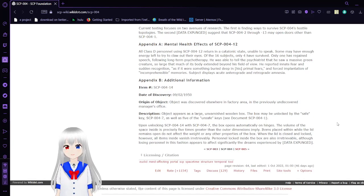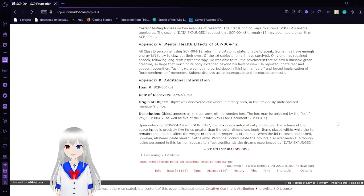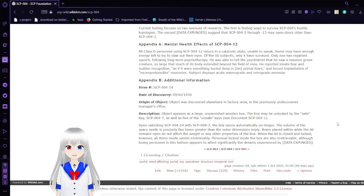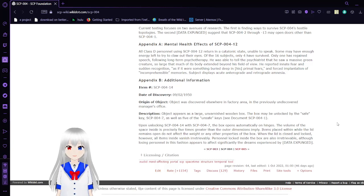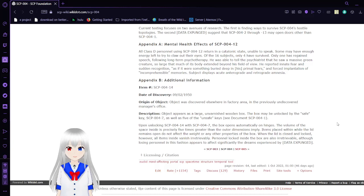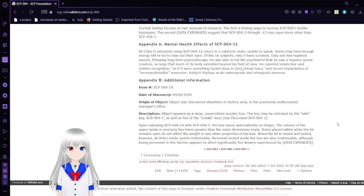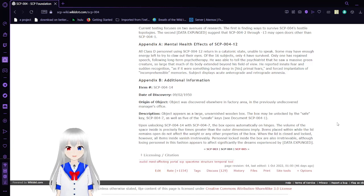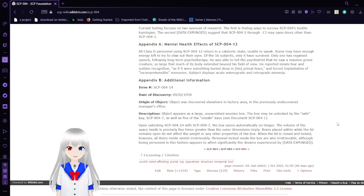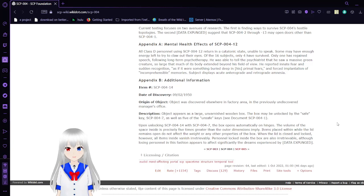Appendix A, Mental Health Effects of SCP-004-12: All D-class personnel using SCP-004-12 return in a catatonic state, unable to speak. Some may have enough energy left to claw out their eyes. Of the sixteen subjects, only four have survived. Only one has regained speech. Following long-term psychotherapy, he was able to tell the psychiatrist that he saw a massive green creature, so large that much of its body extends beyond his field of view. He reported innate fear and sudden recognition, as if it were something very deep in his primal fears, and forced the implantation of incomprehensible memories. Subject displays acute anterograde and retrograde amnesia. Hey, they found amnestics! They could have not killed people.